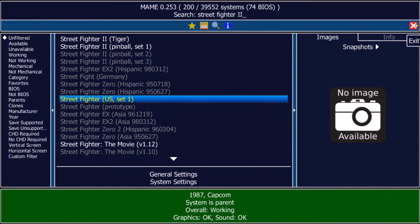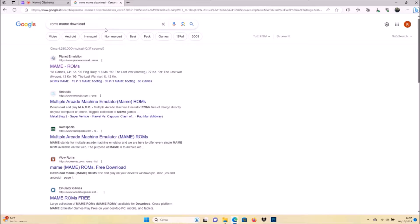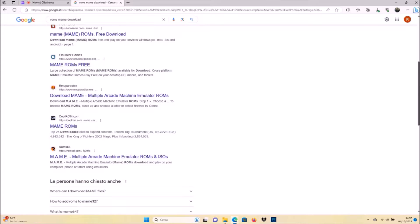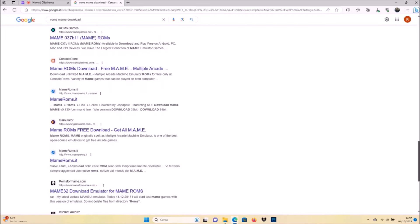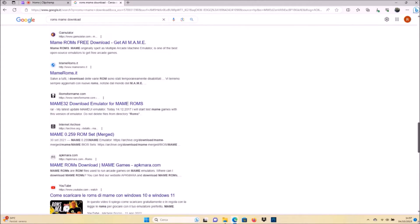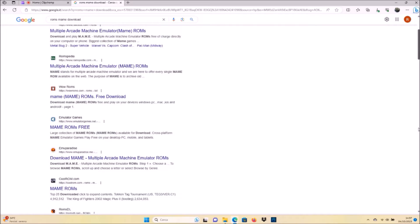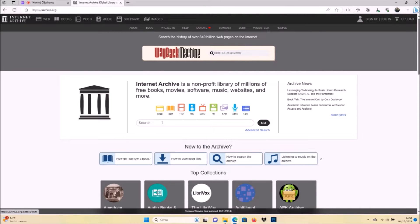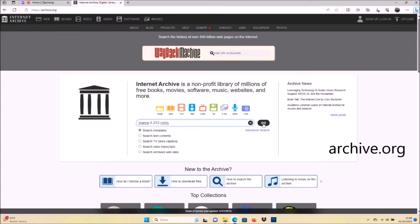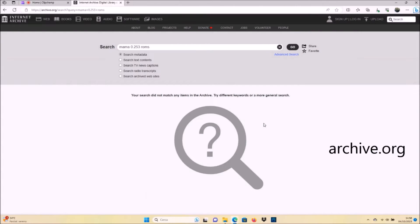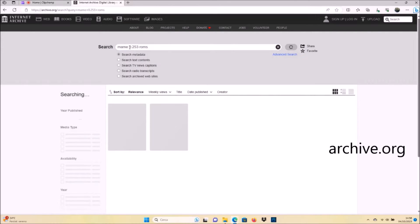If you go on Google and search simply for 'MAME ROMs download', you will find a lot of sites where you can download ROMs one by one. But it's very complicated because you have to download many, many files to build a decent library. So I suggest you go to archive.org and search for MAME ROM sets. You will find some big sets of ROMs that you can download.